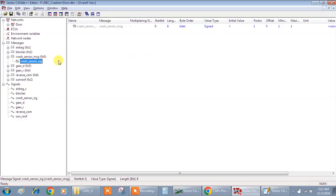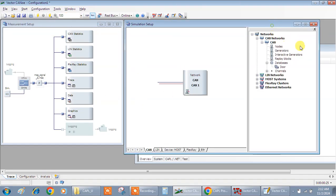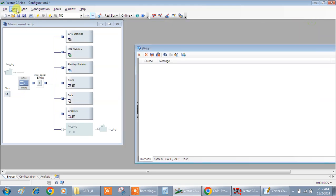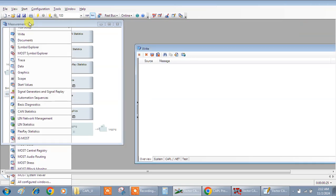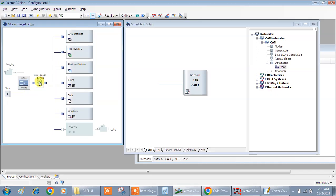For this, the prerequisite is you have to add this particular database into the CANalyzer measurement window. So in the simulation configuration you have to add it. See here, I have to go to the simulation setup, under CAN I have added this database as a DBC.